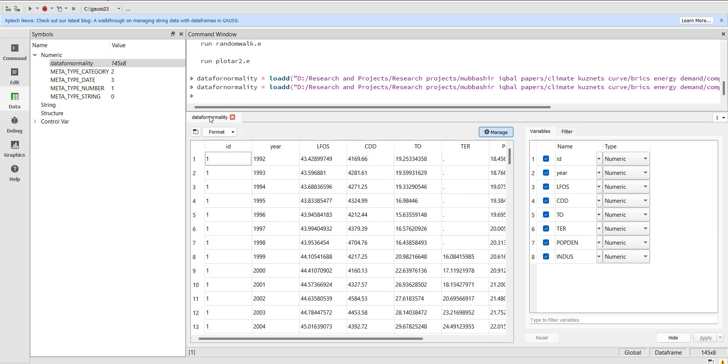So this way you can import the data and then you can move for other data processes. Thank you.